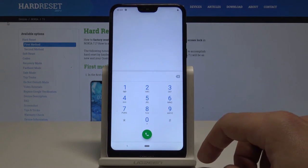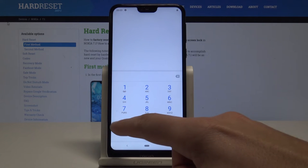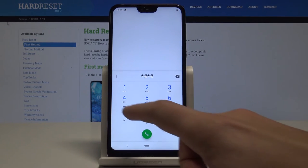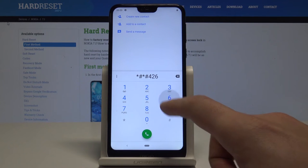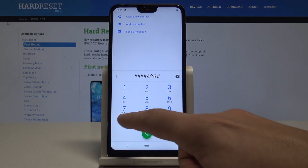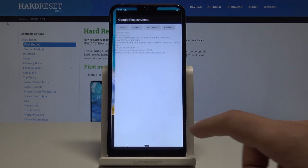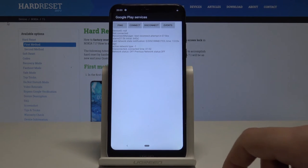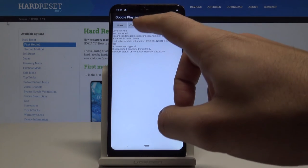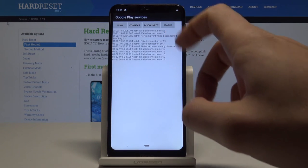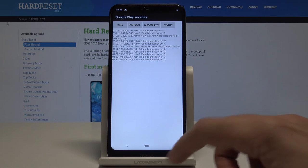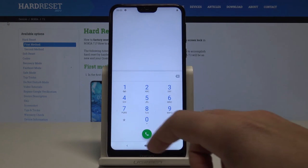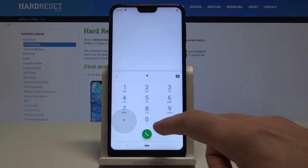Now let me show you how to open Google Play Services. Use this code: * # * # 4 2 6 # * # *. As you can see, Google Play Services pops up and you can choose Ping, Connect, Disconnect, Events, or Status.